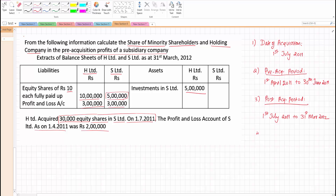The share percentage of the holding company: H Limited holds 30,000 shares out of 50,000 total shares (5 lakh divided by 10). So 30,000 out of 50,000 into 100 means they are holding 60%.